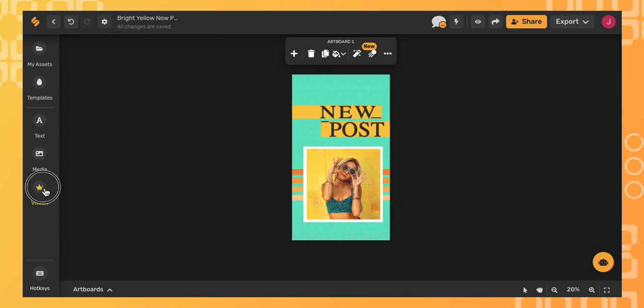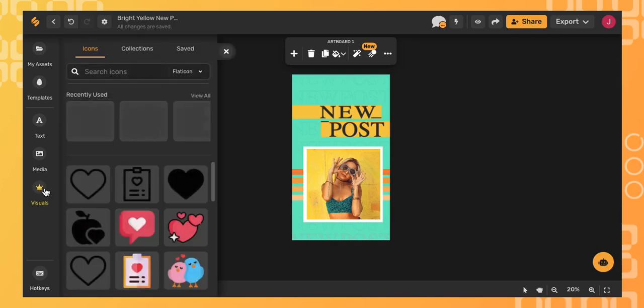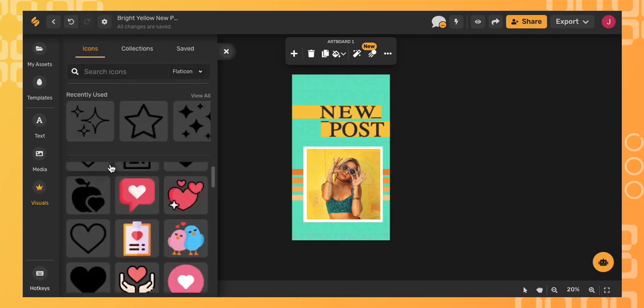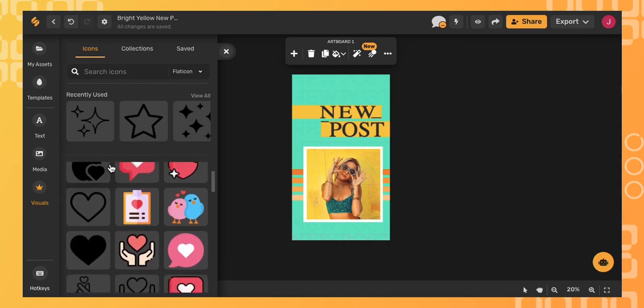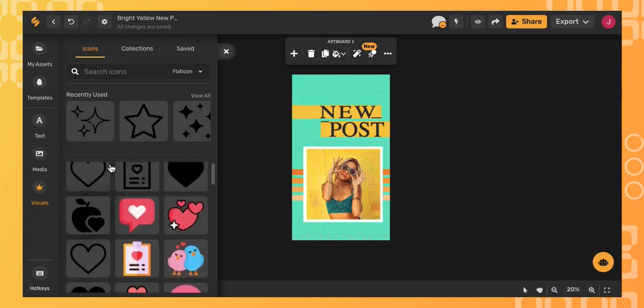Go to visuals on the left side menu and click it. There you can scroll through lots of emojis and click on the one you want.